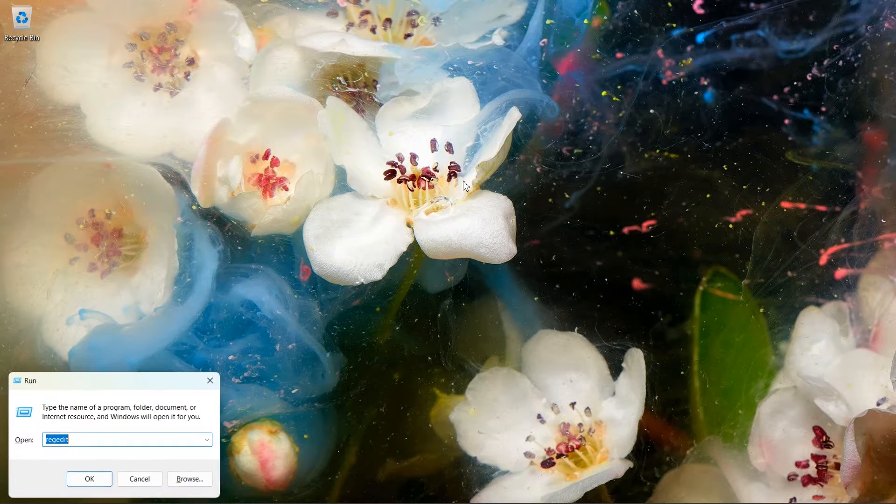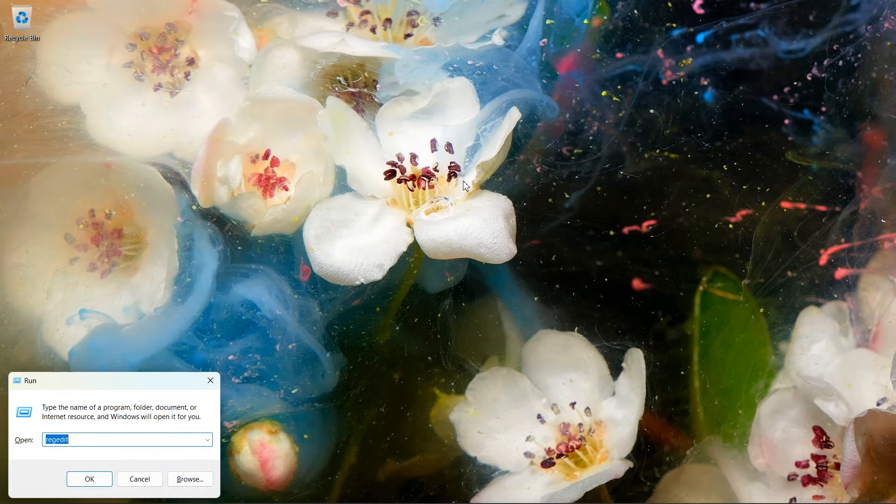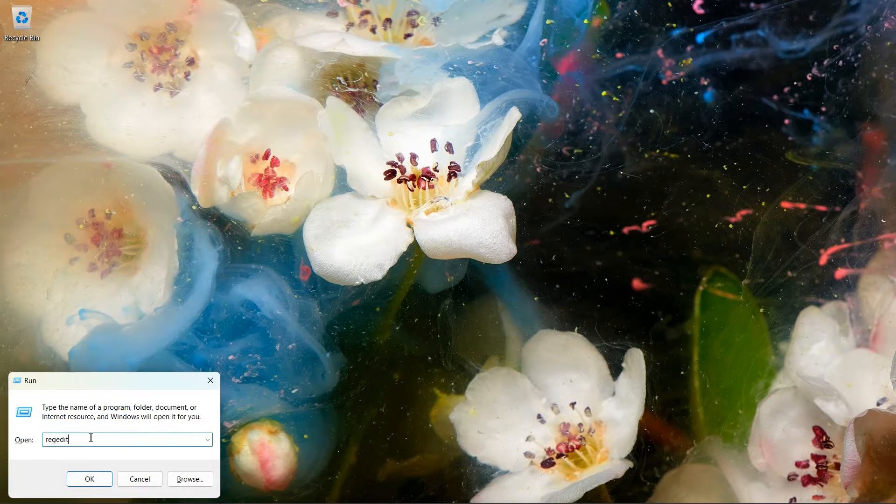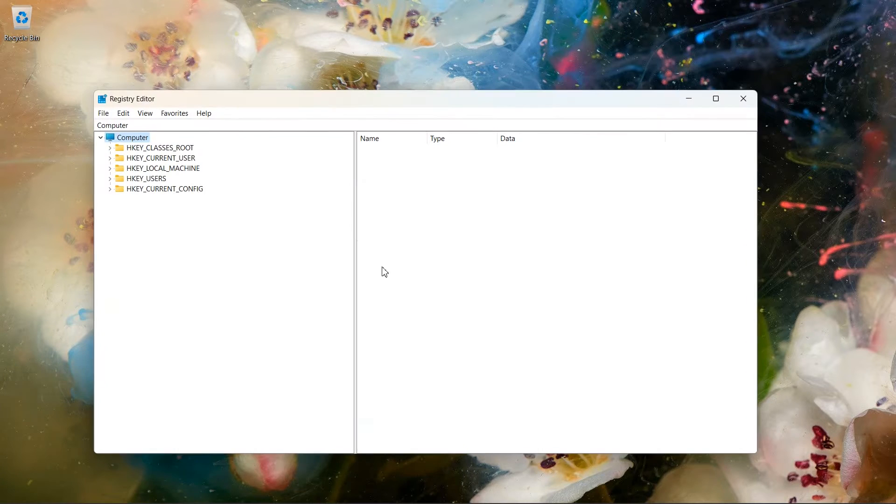Press Windows plus R key together to open the run dialog box. Type REGEDIT and hit enter. It will open Registry Editor.